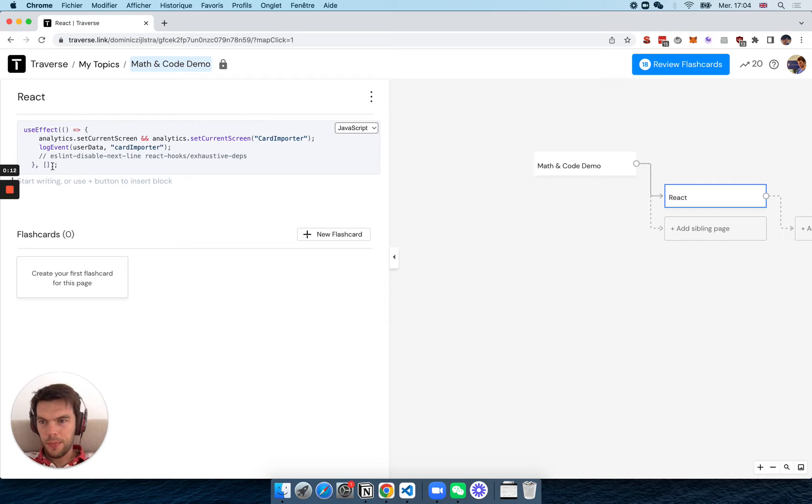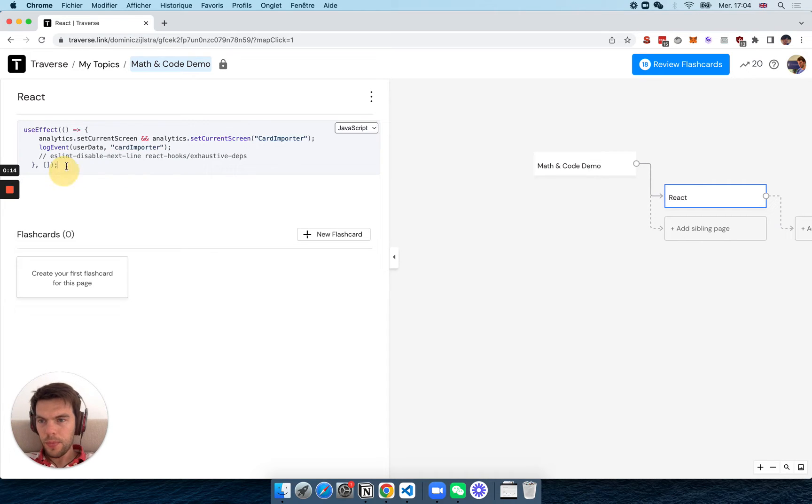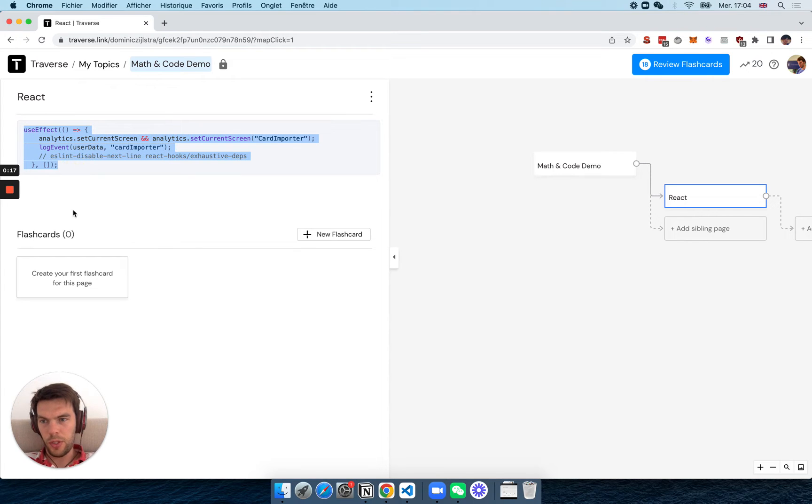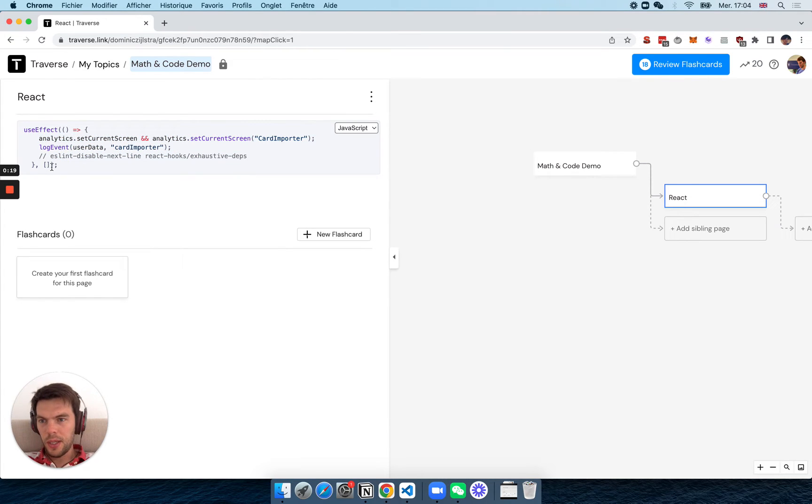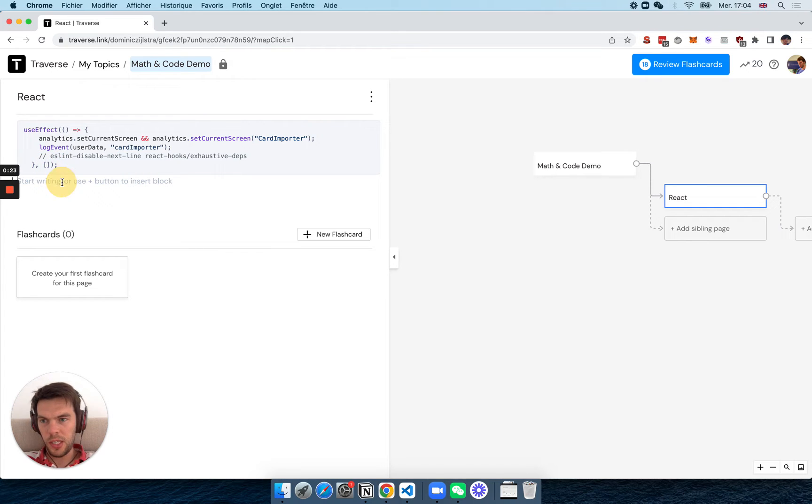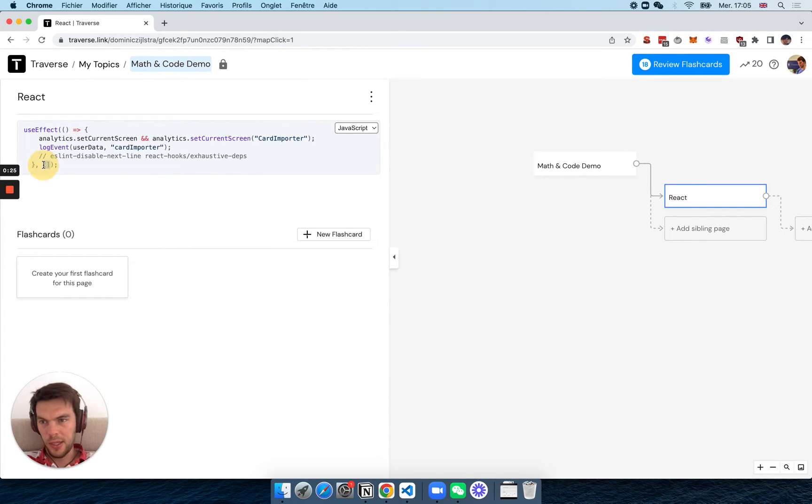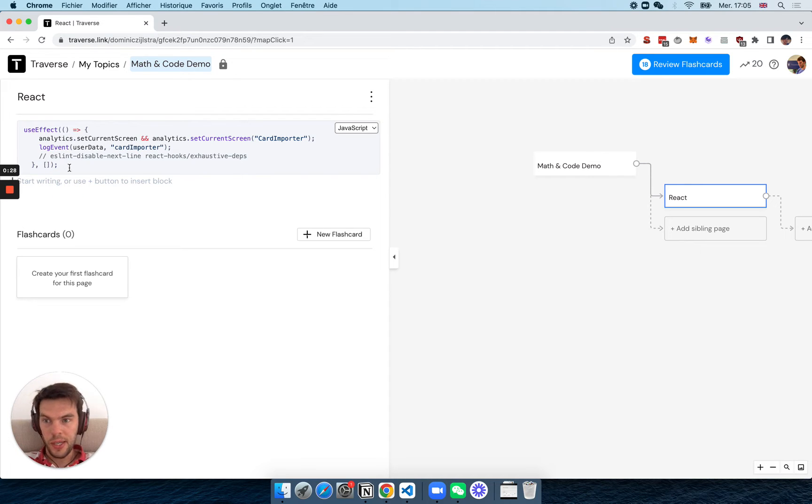and I want to remember how do I use the useEffect function, right? The callback is here, here's the dependencies, but maybe I'm trying to forget what format the dependencies is in—it's actually an array.